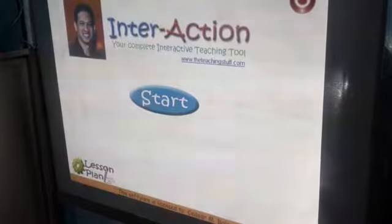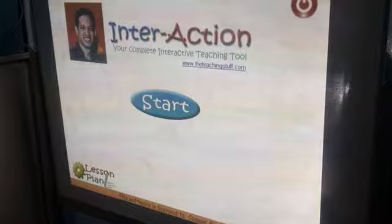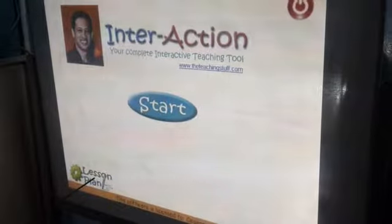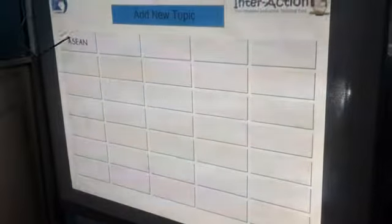Let's continue planning. Let's open the software again and go to Lesson Plan. Now let's go back to the topic, ASEAN.